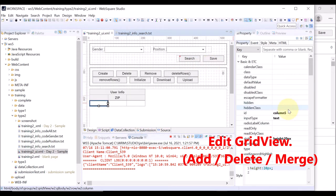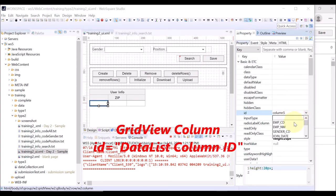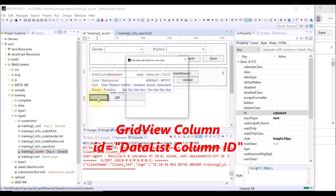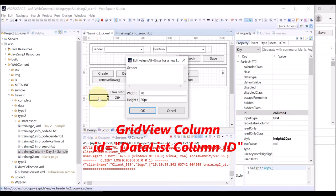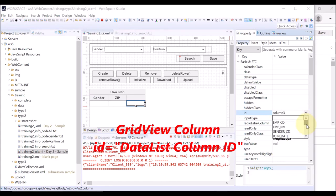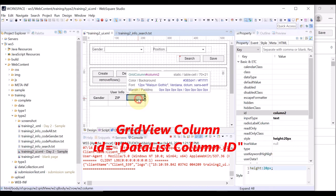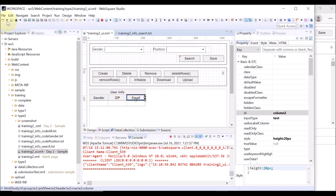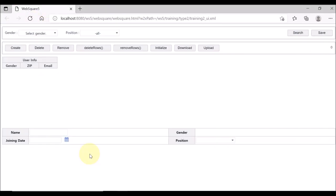For the added columns in the grid view, you can set the data list column ID to bind with. For example, gender code. Double-click the header and define the label as "gender". Click OK. For the other column, select the email column of the data list. Double-click the header and define the label as "email". Save and reload the browser. The grid view columns are displayed as we have just edited.